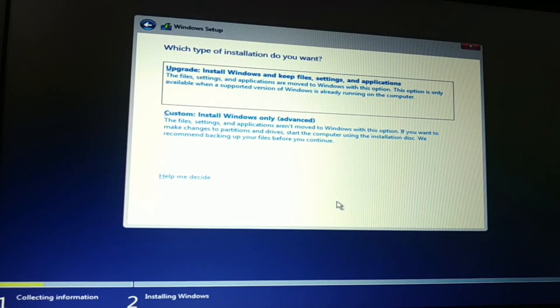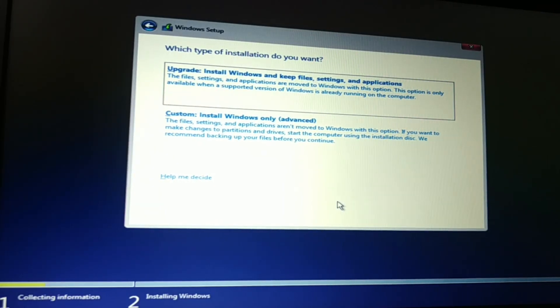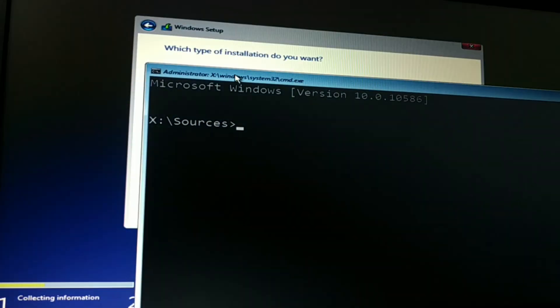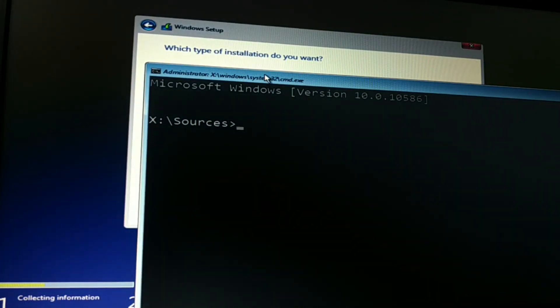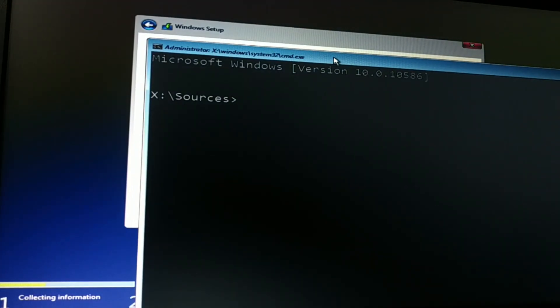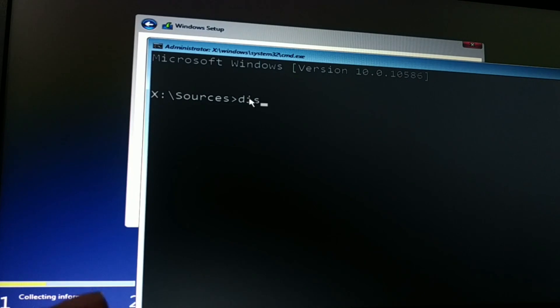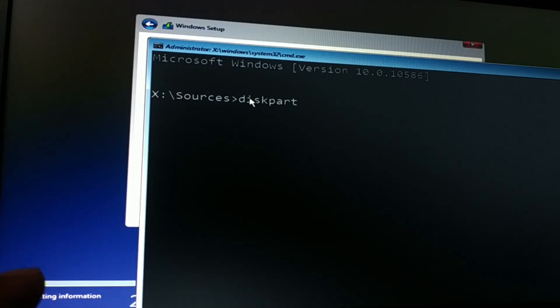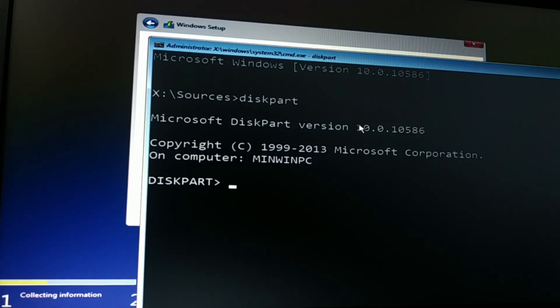Hold the Shift key and press F10 — this will open the Command Prompt. So hold Shift and press F10 together on your keyboard. This opens the Command Prompt.